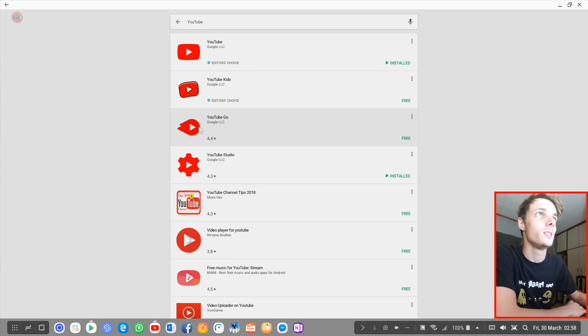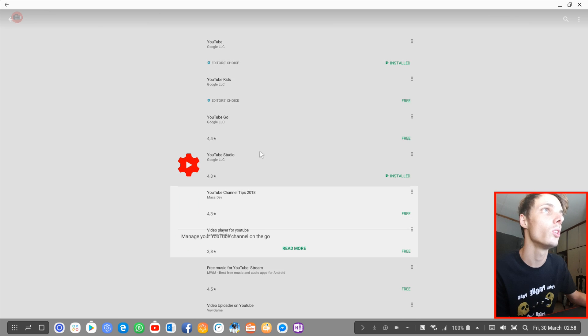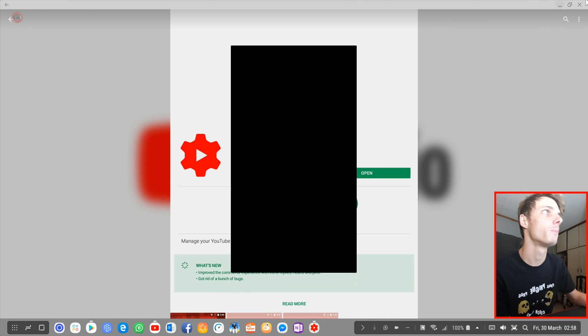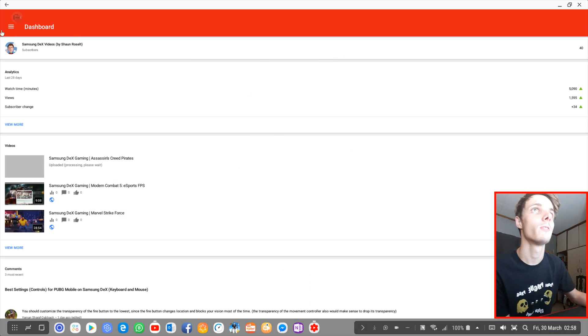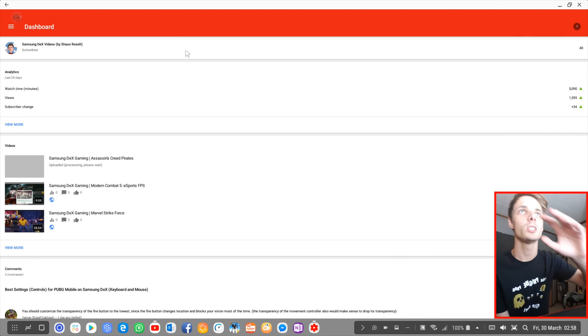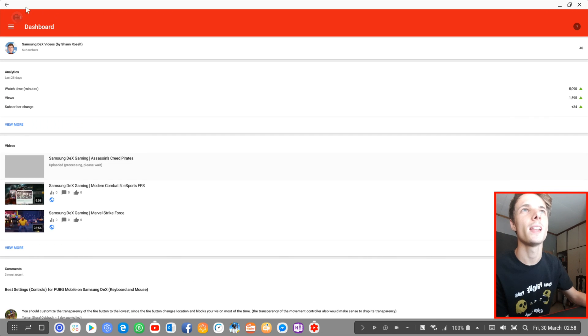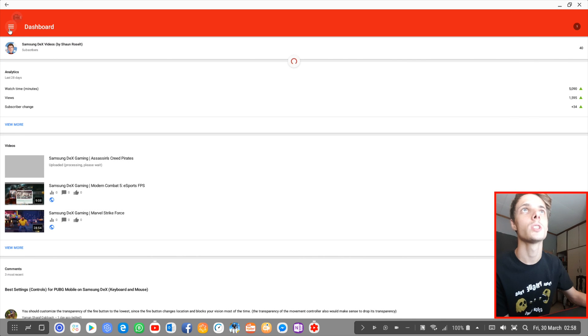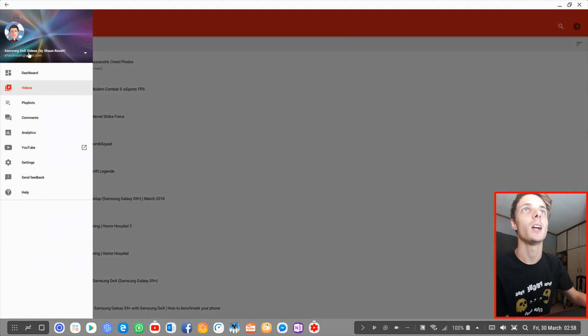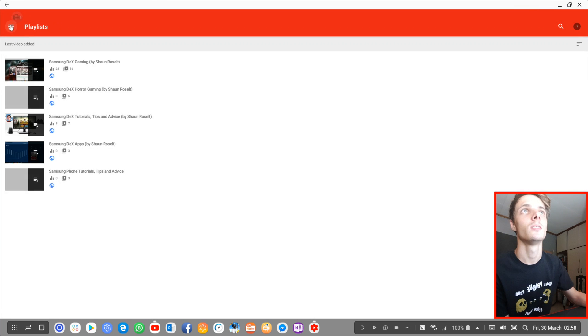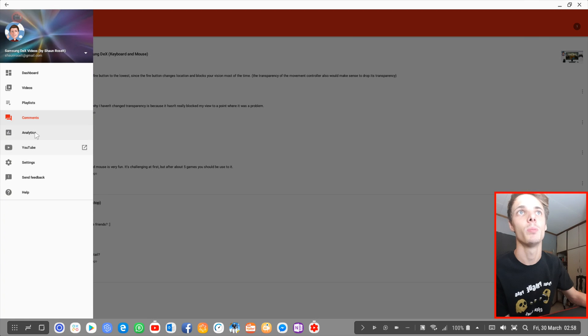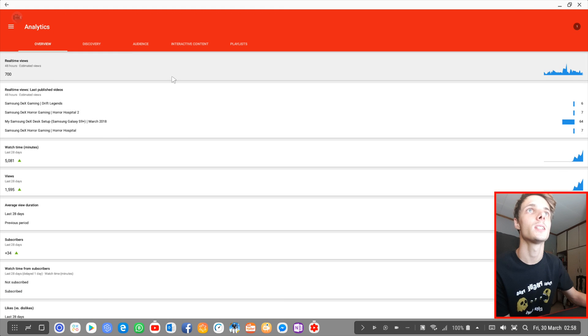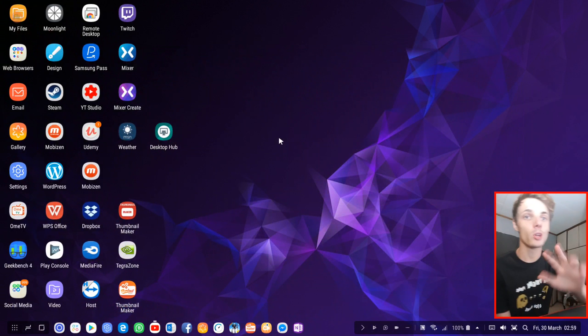Then you can go to the YouTube Studio app, which is basically an app for creators like me, people who make videos. It also works fine but doesn't have great Samsung Dex support. As you can see, it feels stretched and it's very limited. You can view your videos, playlists, check your comments, check your analytics and some other stuff.